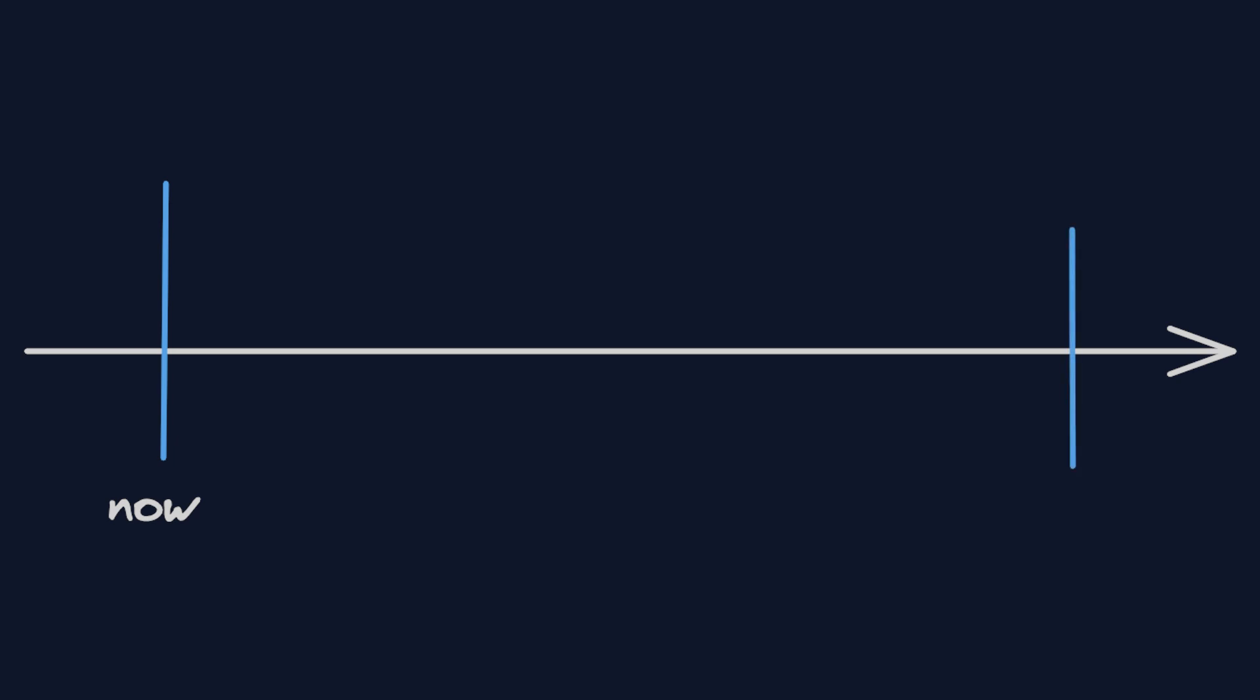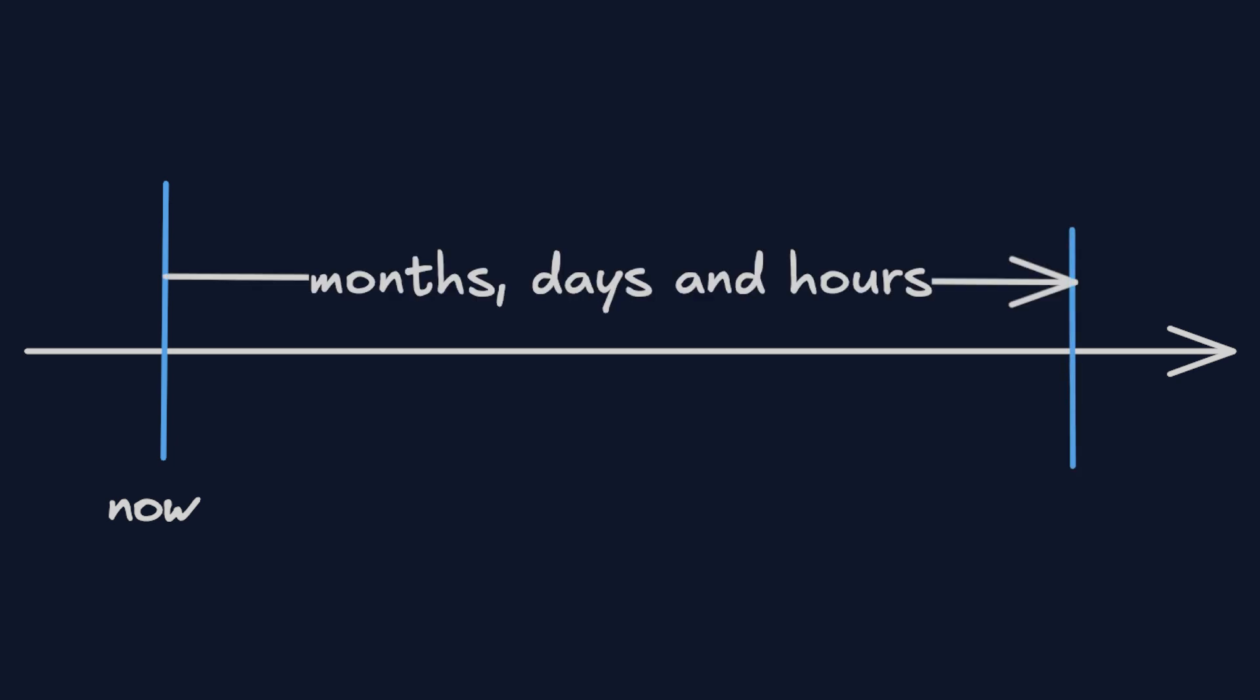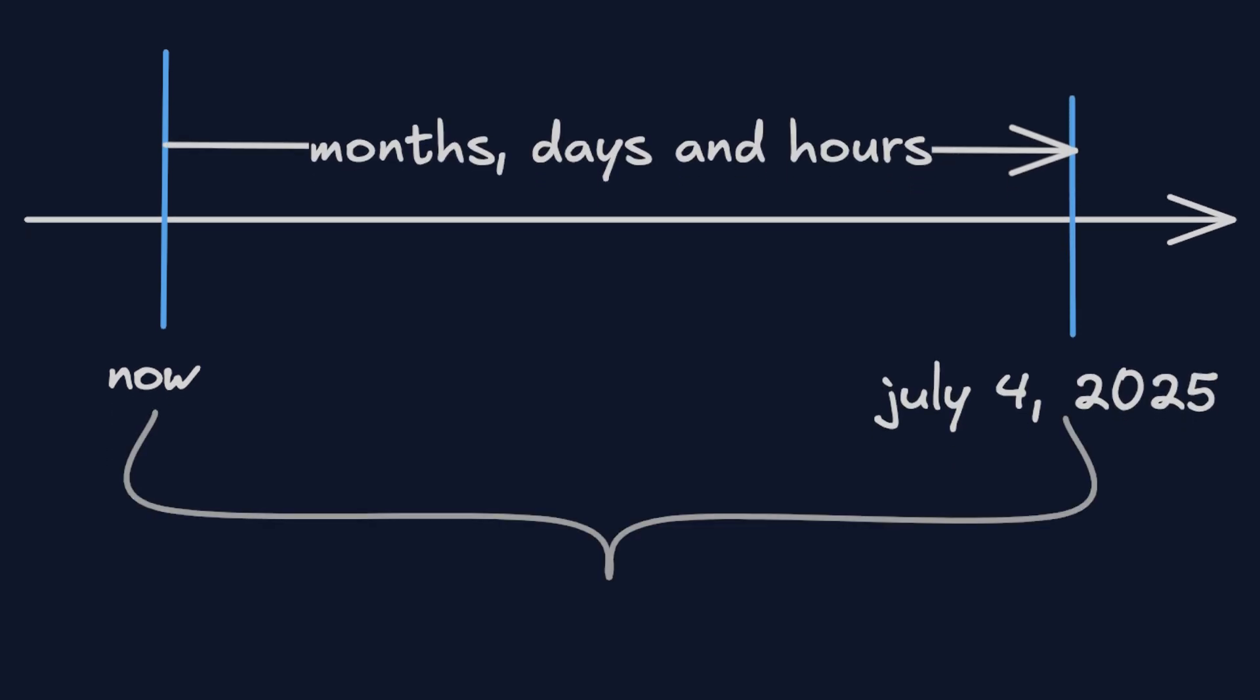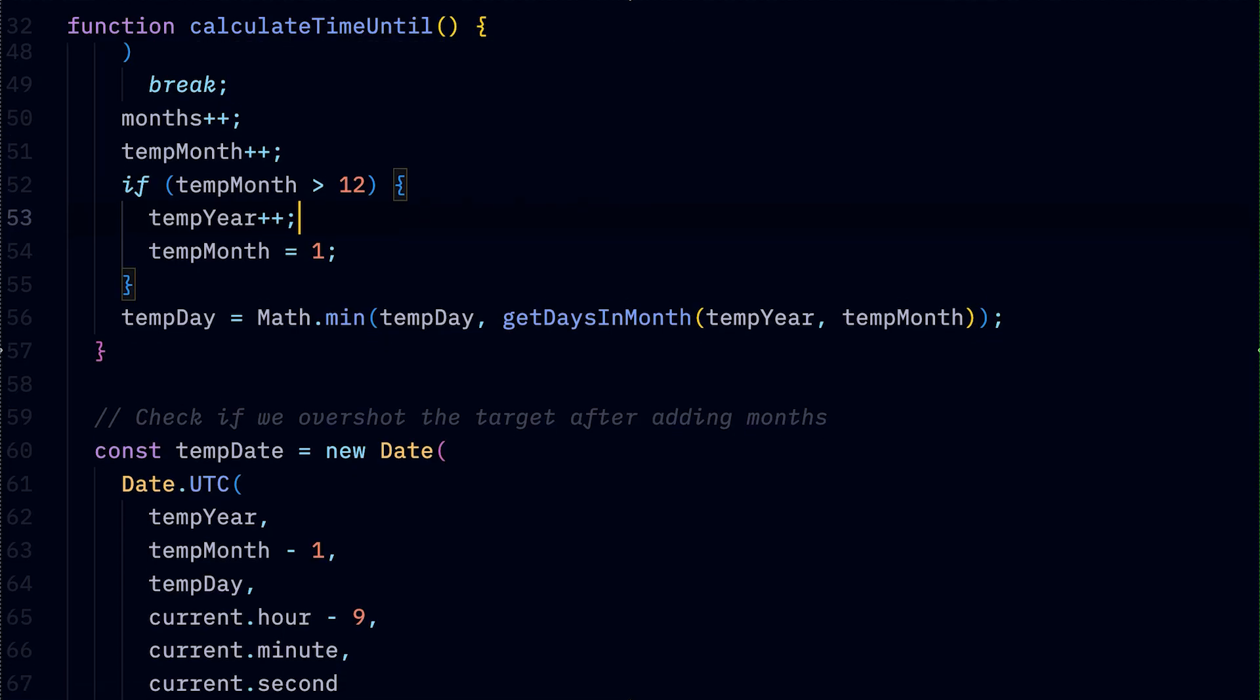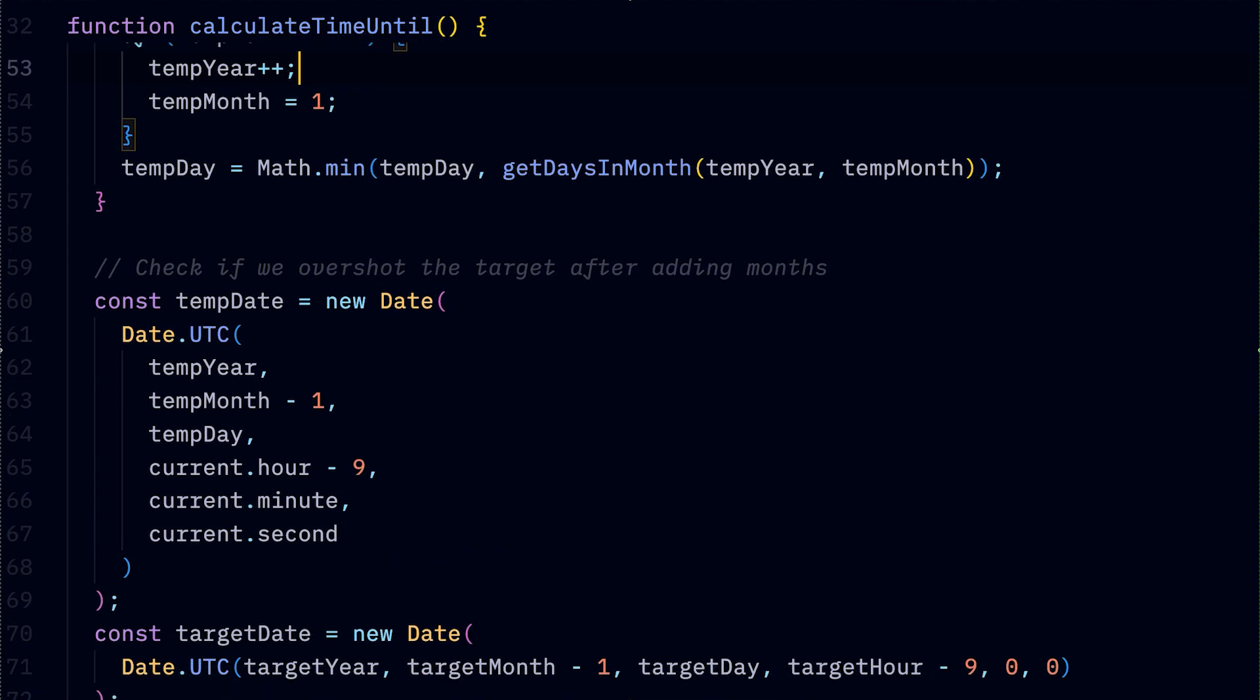Let's say you wanted to calculate the number of months, days, and hours until the 4th of July in the Tokyo timezone. Kind of a wild example, but it's obvious that it will be an absolute nightmare using the date object.